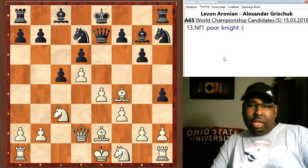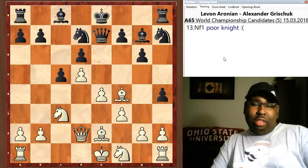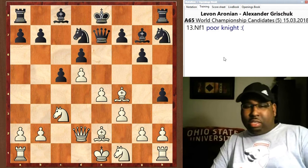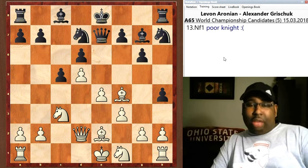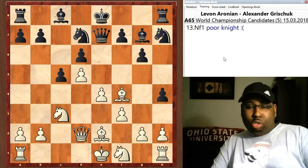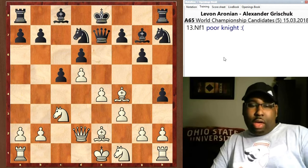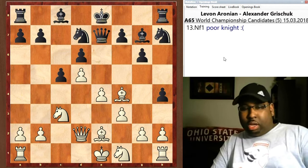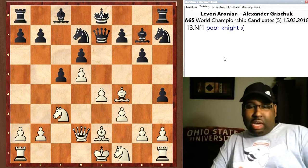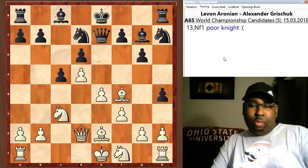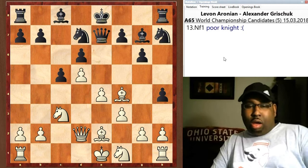h4 hits the knight, and now this poor knight has to go — not even go back, it has to go to the back rank. Knight f1 — sad knight when it has to go all the way to the back rank.